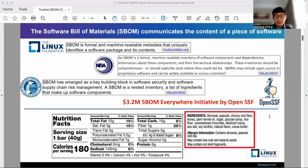For example, the Linux Foundation defines S-BOM as a formal and machine-readable metadata for identifying software's content. NTIA states that S-BOM is a formal and machine-readable inventory of software components and dependencies. It highlights that S-BOM should be comprehensive.